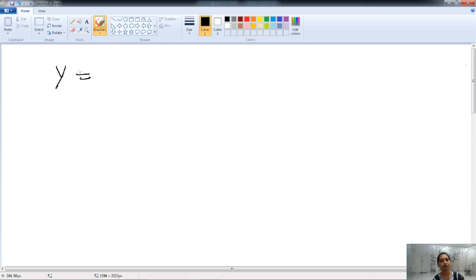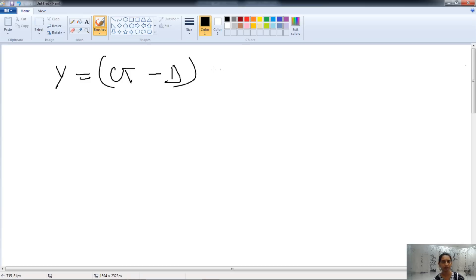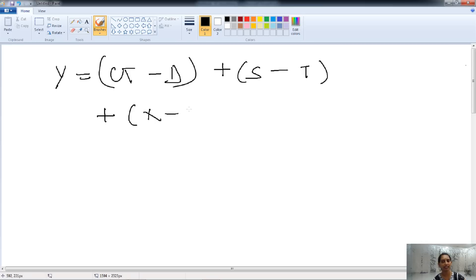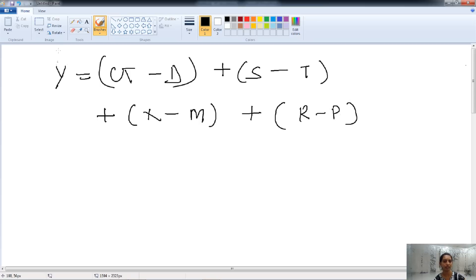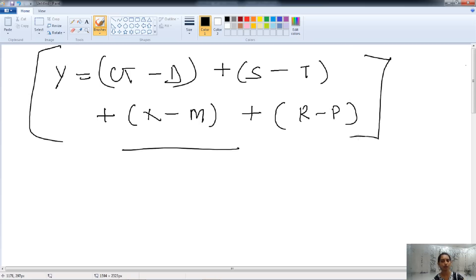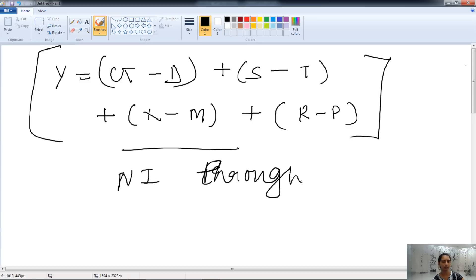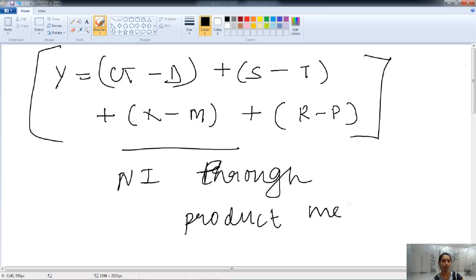The formula for calculating national income through the product method: Y equals the value of all goods and services, minus depreciation, plus subsidy, minus indirect taxes, plus net export (export minus import), plus net factor income from abroad (receipt minus payment). This gives us the national income through the product or output method.